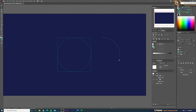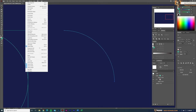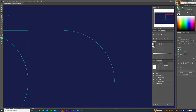Zoom in a bit and make sure Smart Guides are on and Snap to Points is on — this is very important. Now select the Ellipse tool. Move your cursor close to the anchor point of the arc; with Smart Guides you'll see the anchor point appear. Hold Shift and Alt and draw a circle from that anchor point.